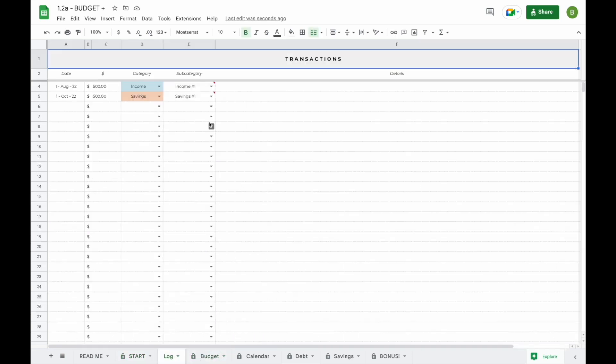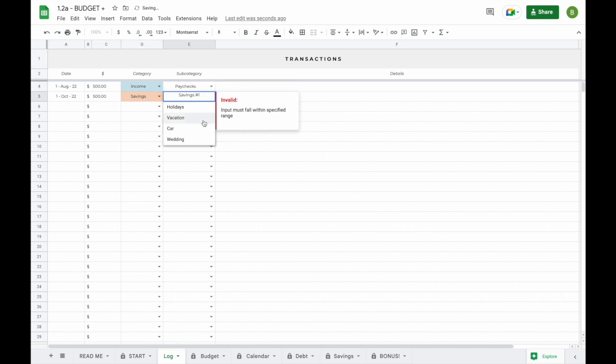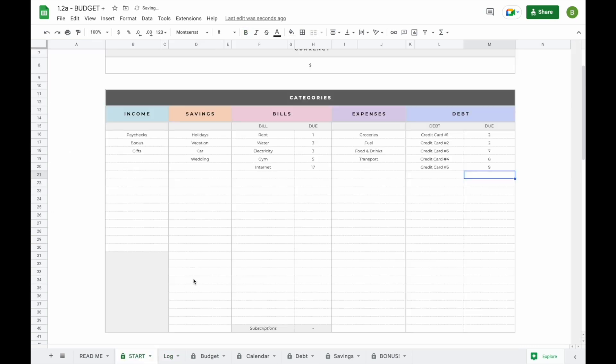They've also been updated on your drop-down menus in your log tab. Now that we've set these up, we're going to scroll down to set up our savings dashboard and our debt dashboard.